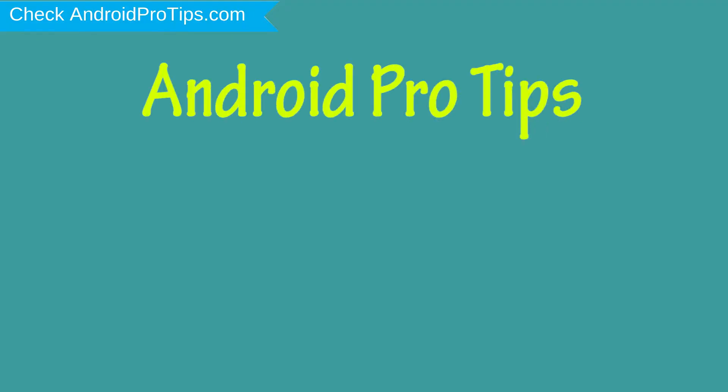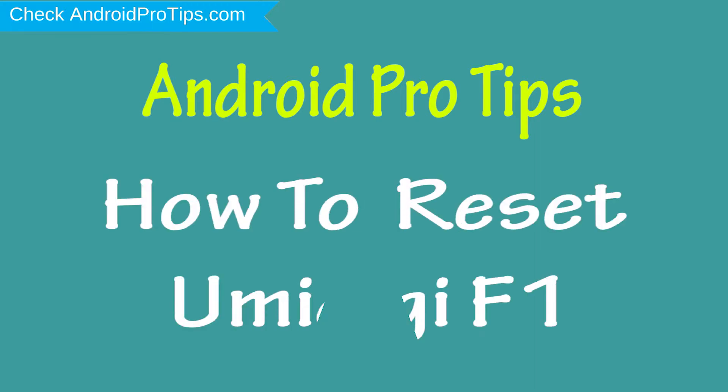Welcome to Android Pro Tips. In this video I'm going to show you how to reset UMI Digi F1 in different ways.